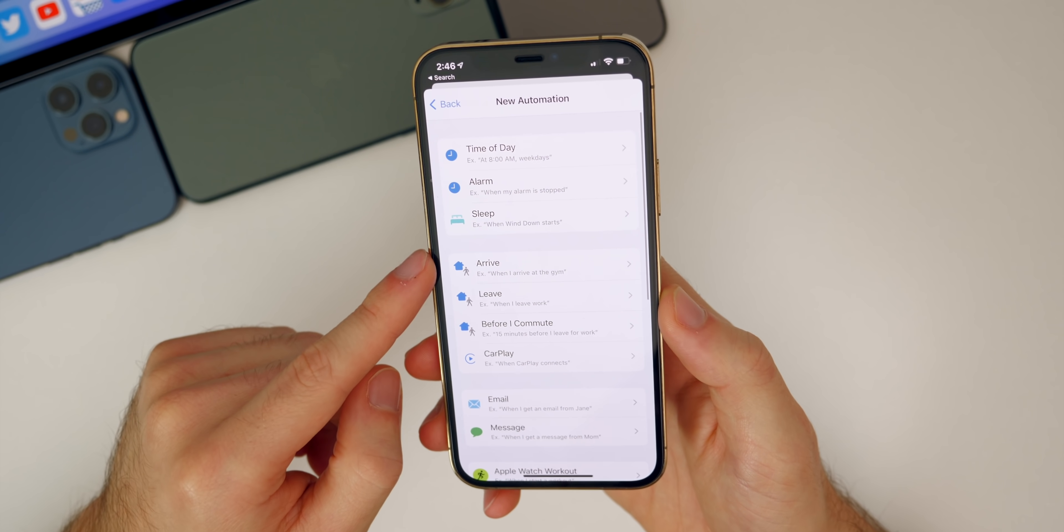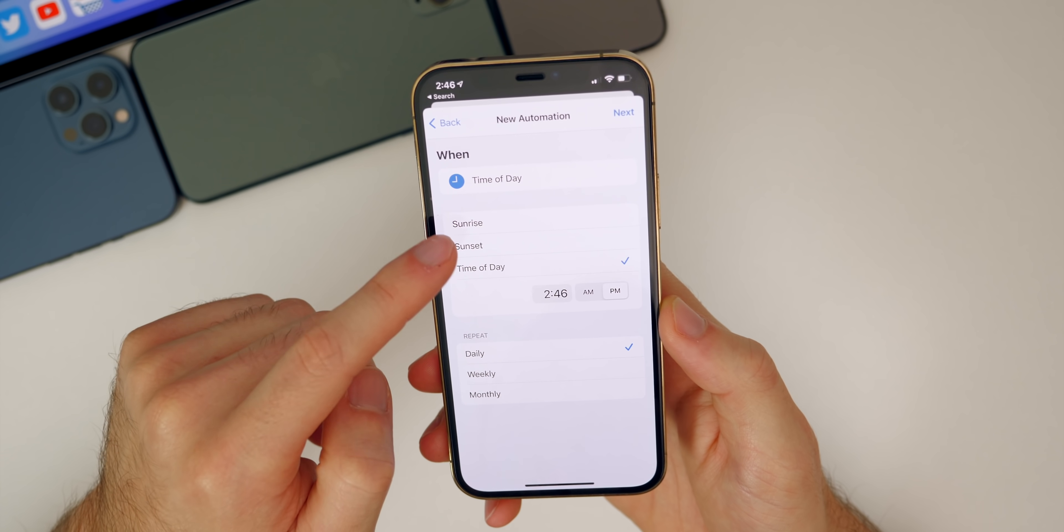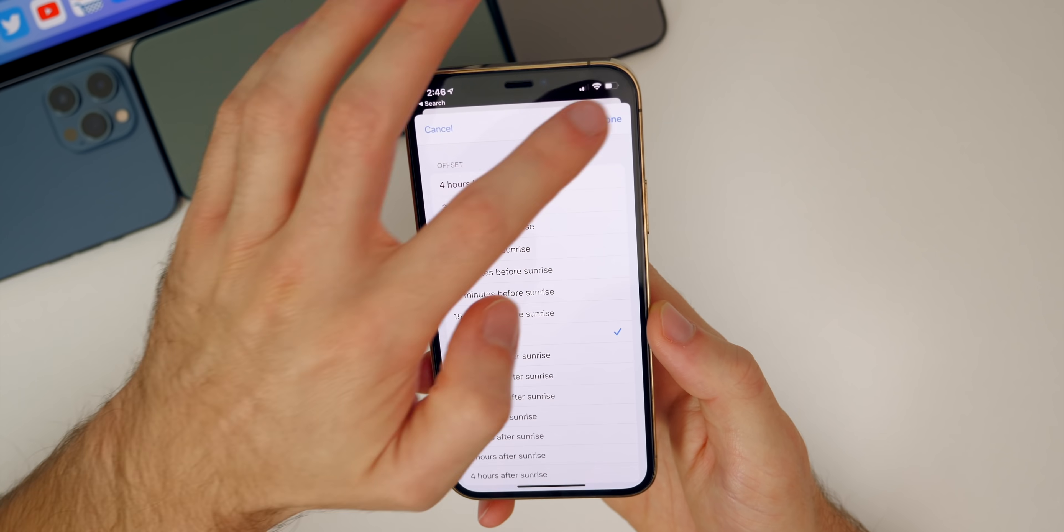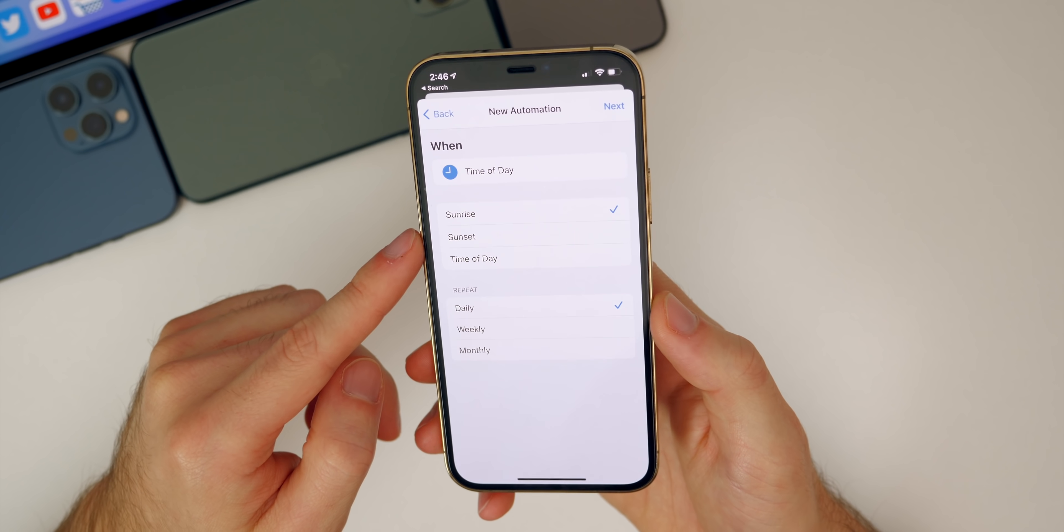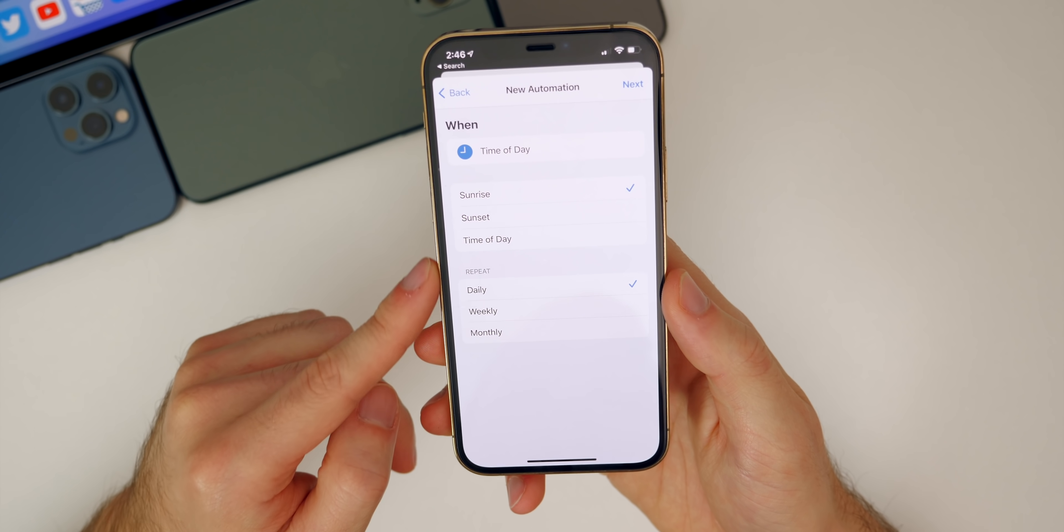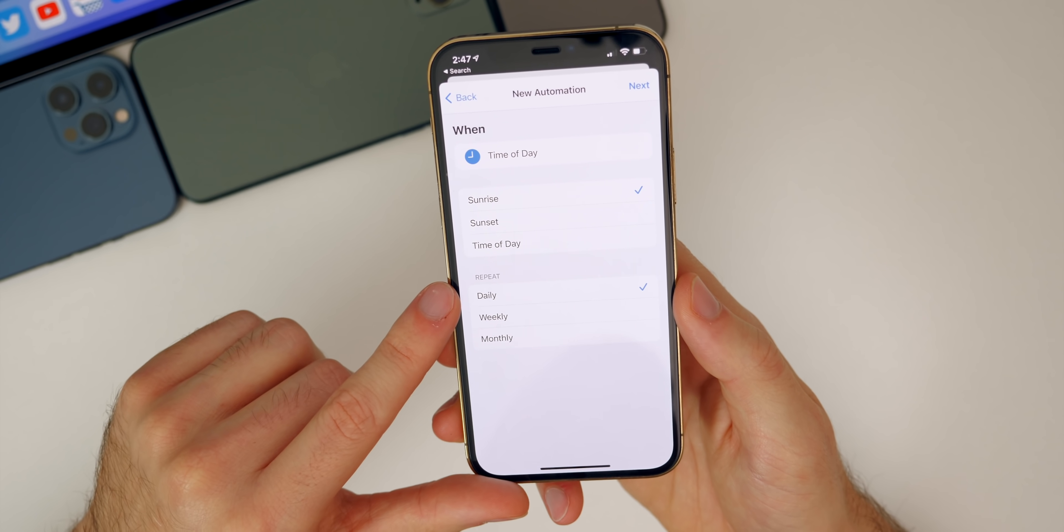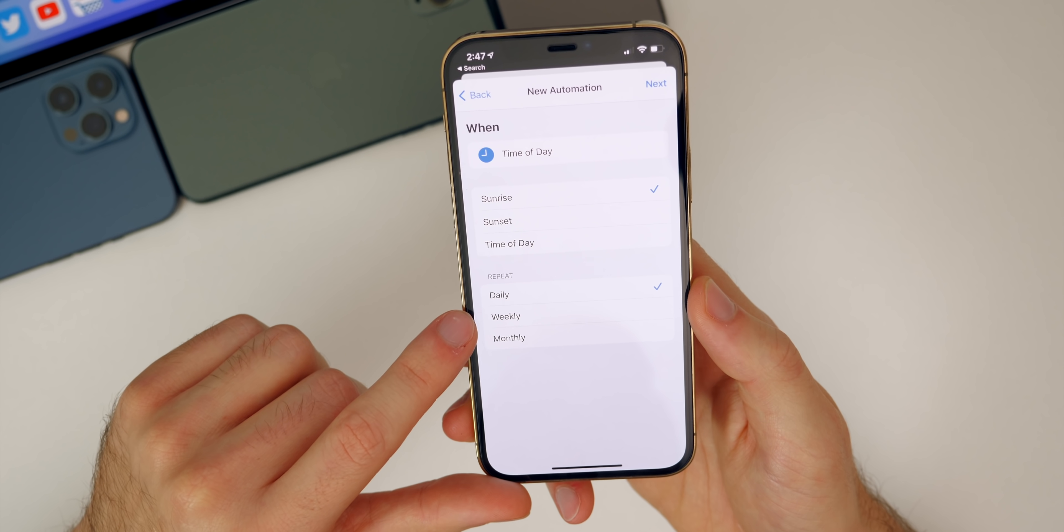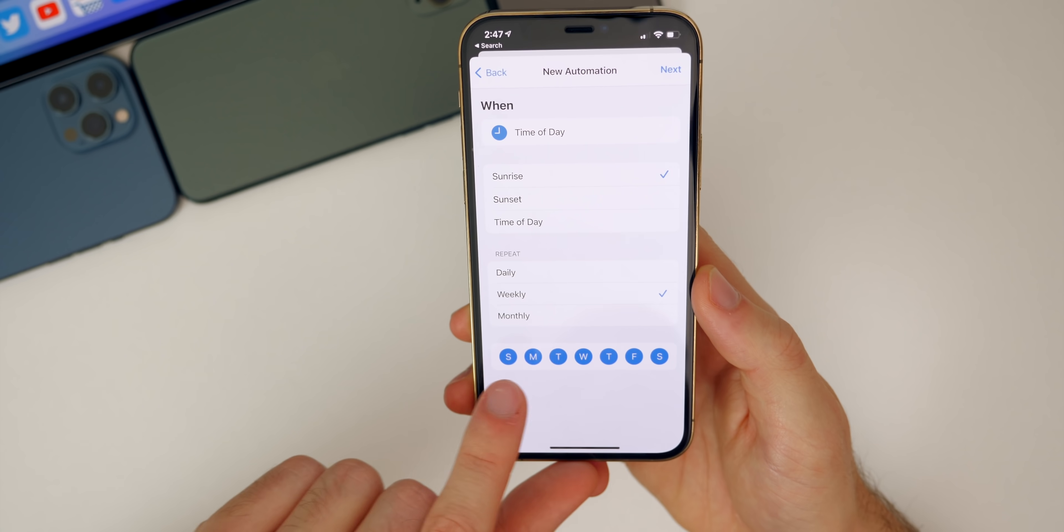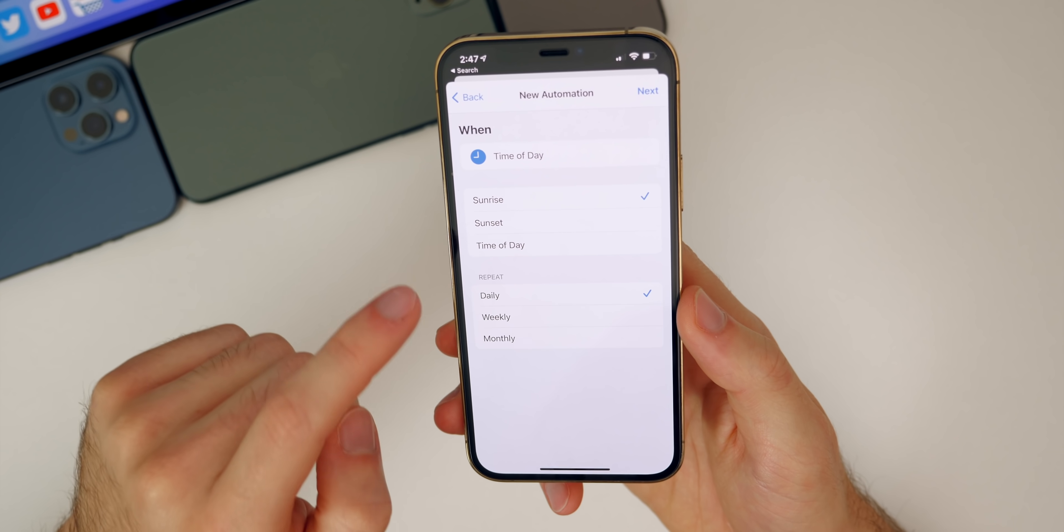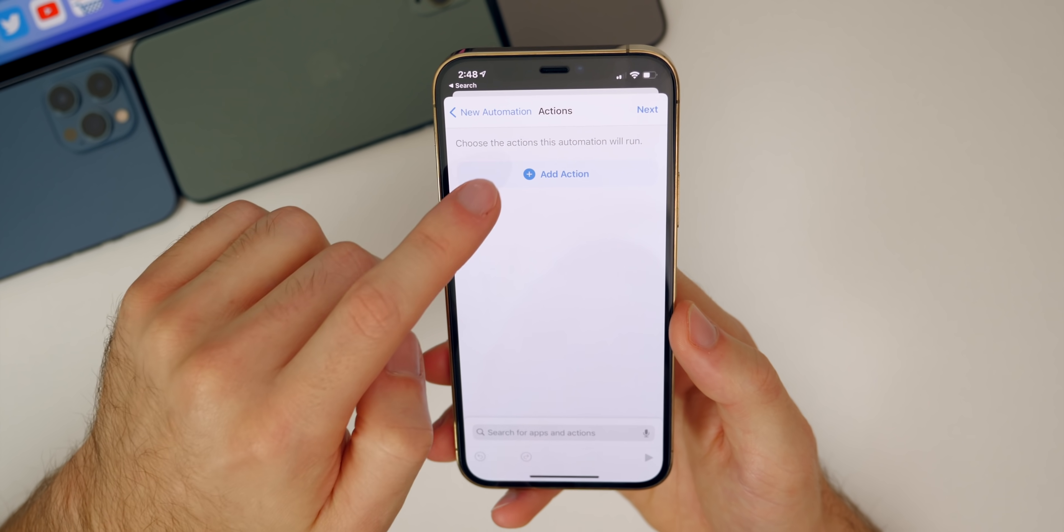Me personally, I like having mine set to time of day and then to sunrise. I'll just do at sunrise right there. That way I wake up to a new wallpaper every day, which is actually pretty cool. Then you have repeat daily, weekly, or monthly. So maybe if you didn't want your wallpaper changing every single day, maybe if you just wanted it for every week, you could change that right there as well. You can actually choose which days, but I'm just going to keep mine on daily.